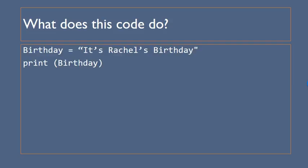Compare that to this one birthday equals it's Rachel's birthday and we're printing the birthday variable and notice because it's text we put it into quotation marks.